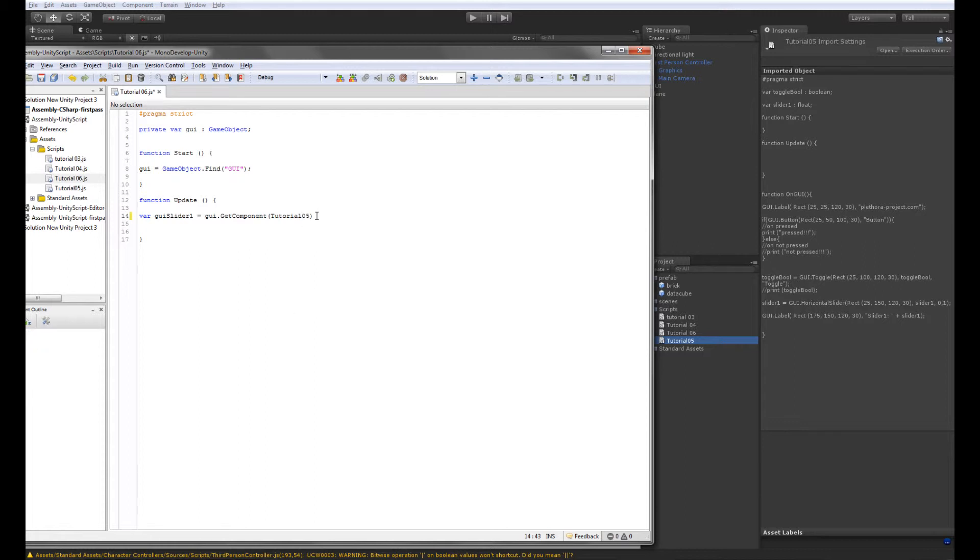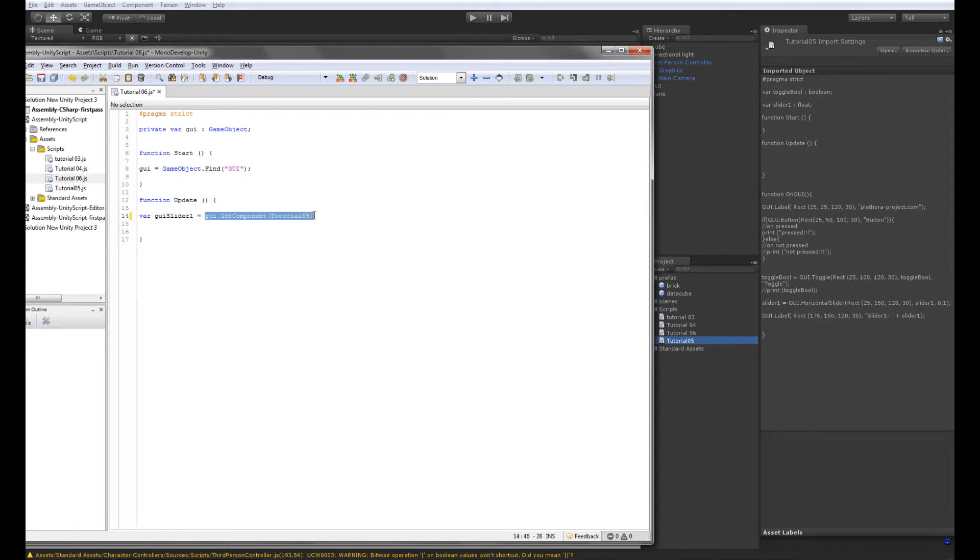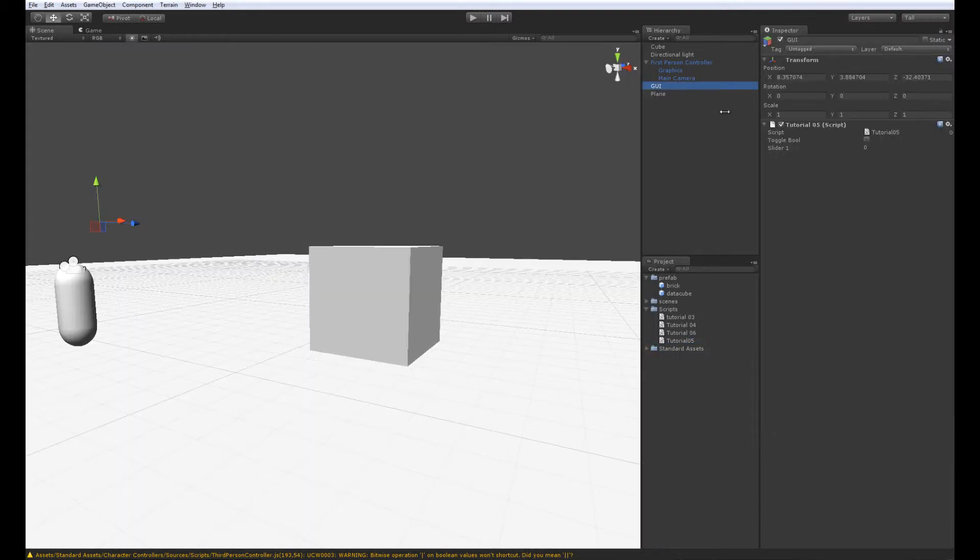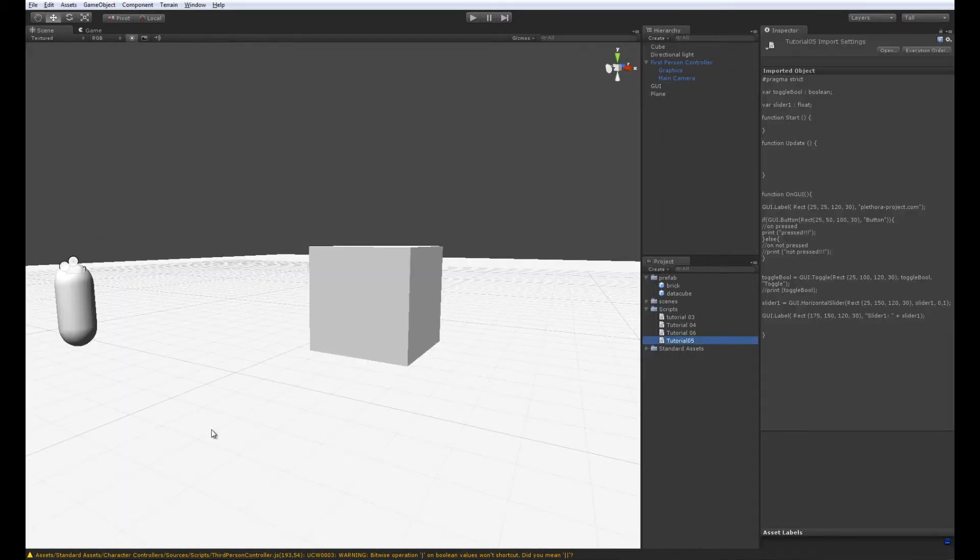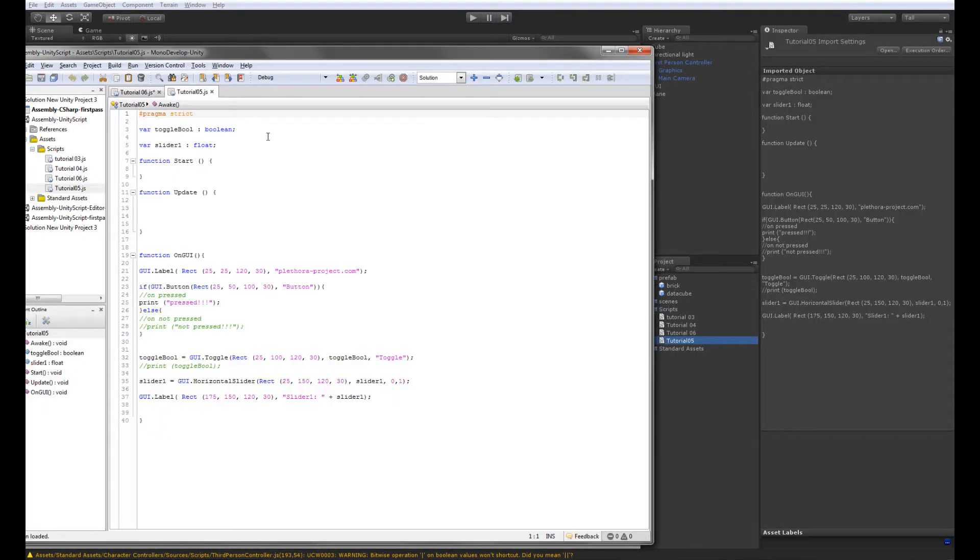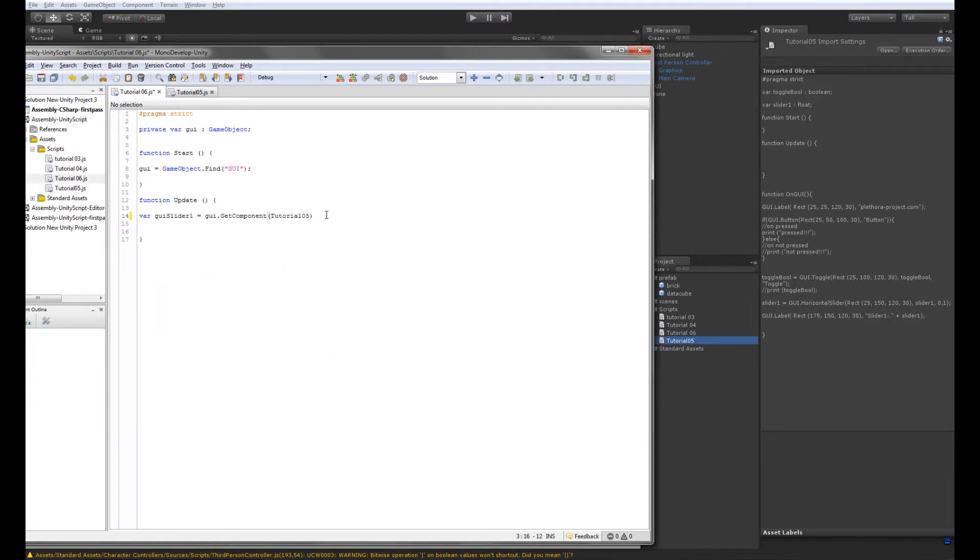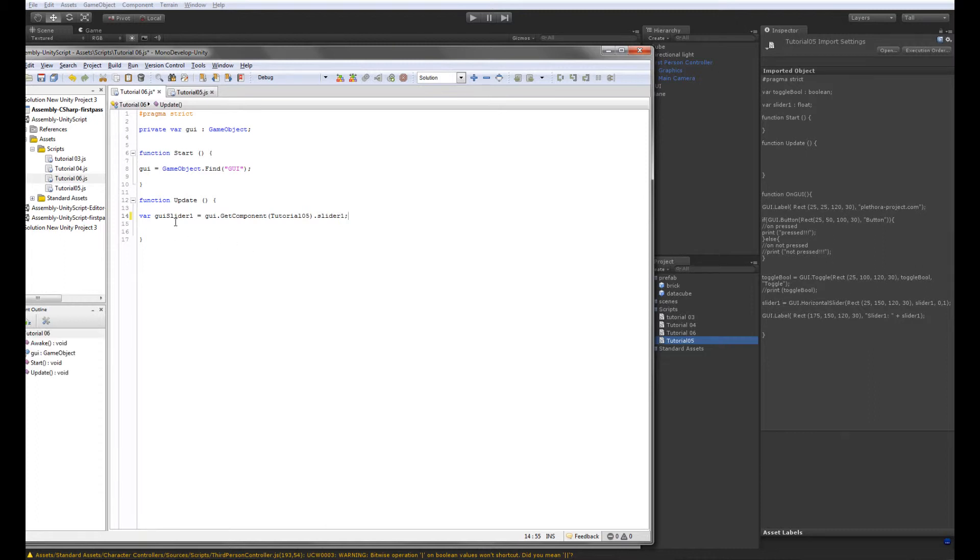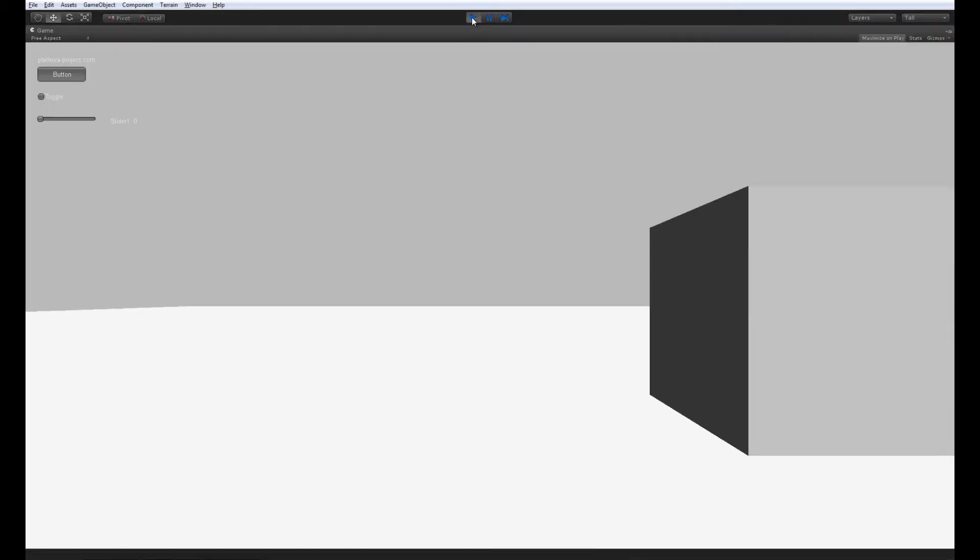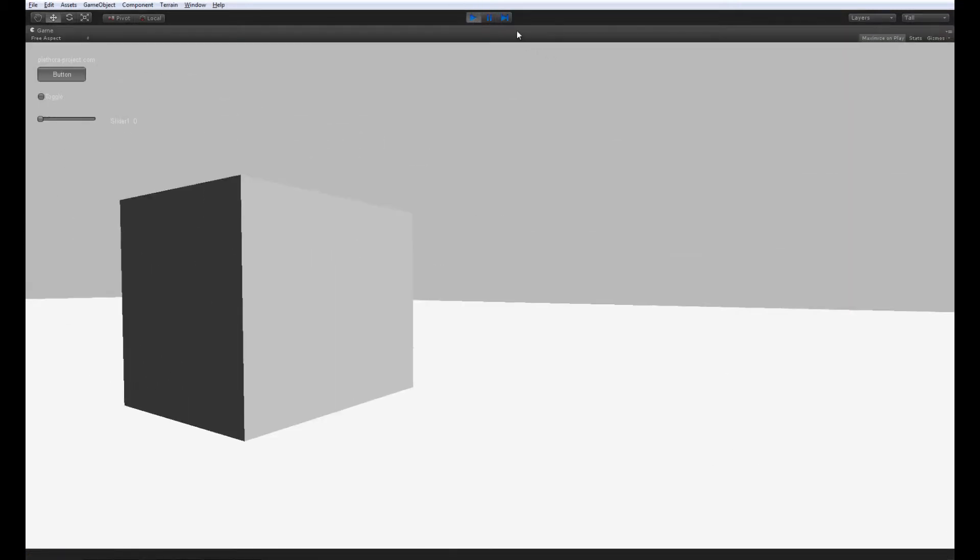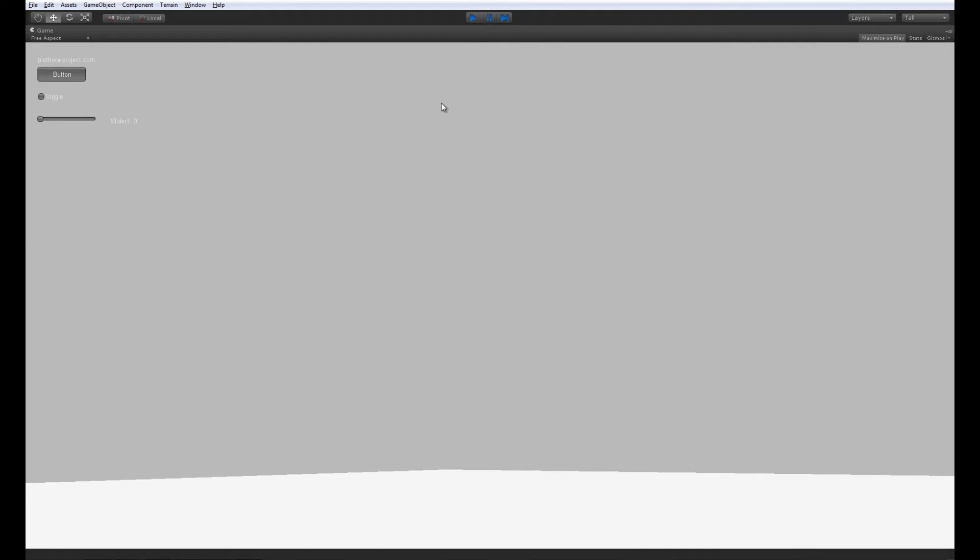Now we should be able to access Tutorial05 like that. And that should work without any spaces. And then we should assume that here, this is kind of the component, the component of GUI. Inside the component we have variables. If we look at Tutorial05, you see that you have a variable called slider1. We could just open it to check. The variable slider1 is a global variable. ToggleBool is also a variable that we can access. So I'm going to type another dot that is allowing us to open that component and access slider1. So slider1, semicolon. Now let's check. There's no error, so that's good.